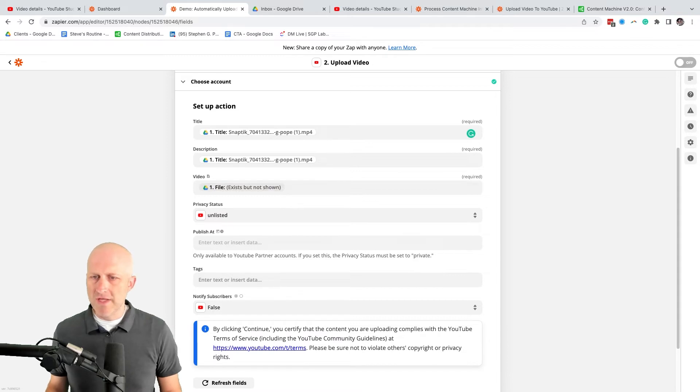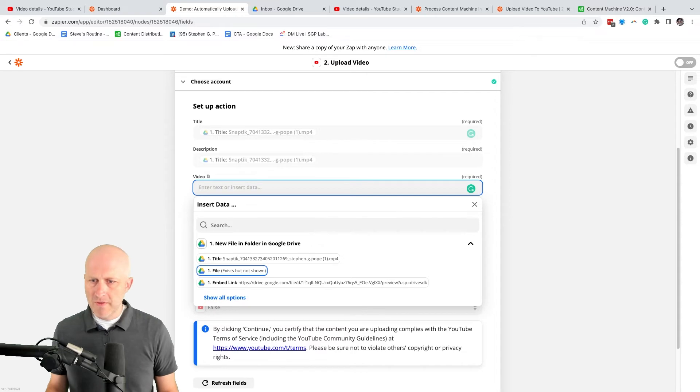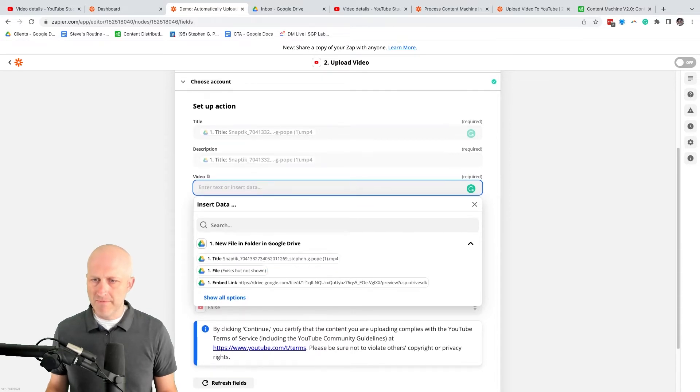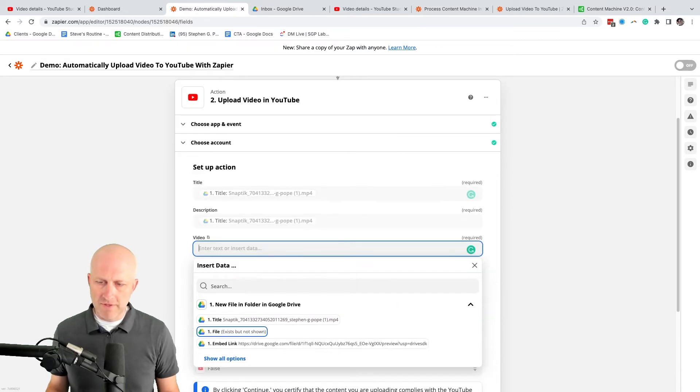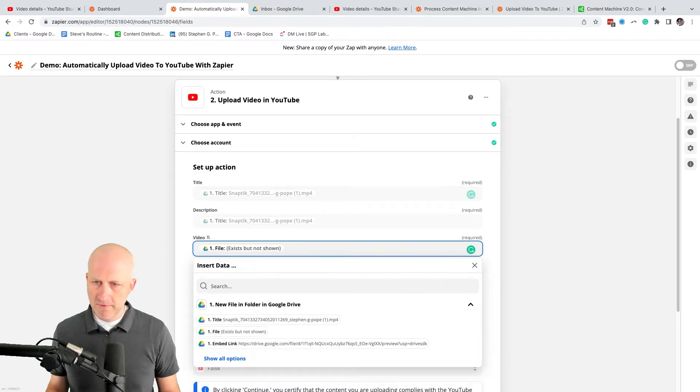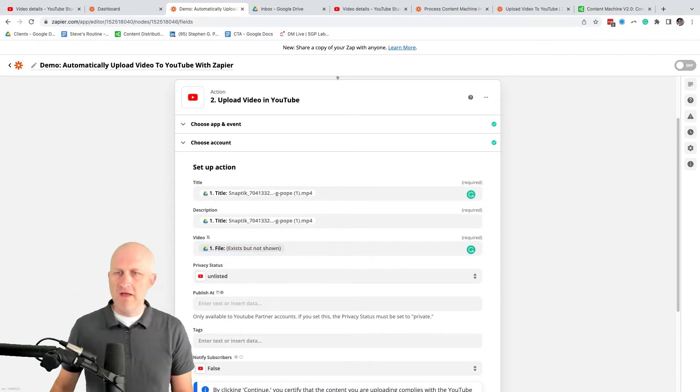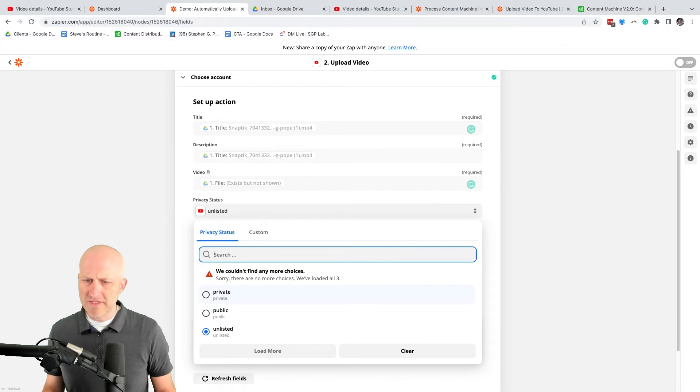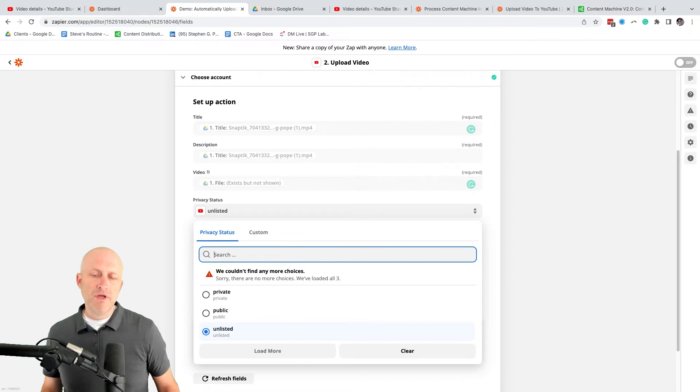And so this is the most important one: what is that file? So this is a special field here. And all of this information is coming from step one. We're looking for this right here, the file. So if we click that, that's going to tell YouTube to use this file as the upload. And then you can set the privacy status - you can have that private, public or unlisted.